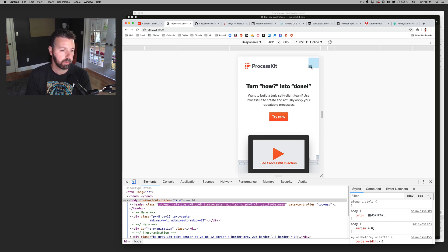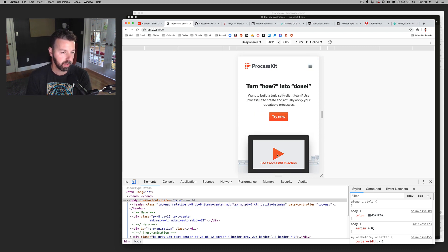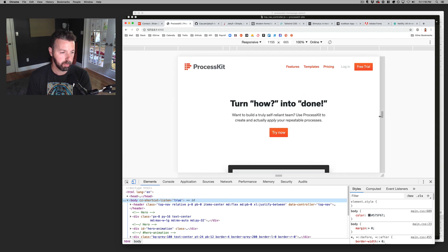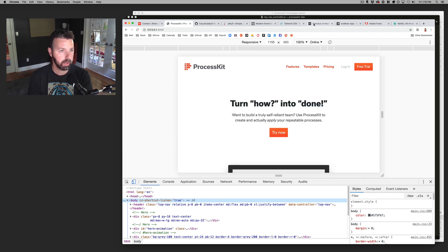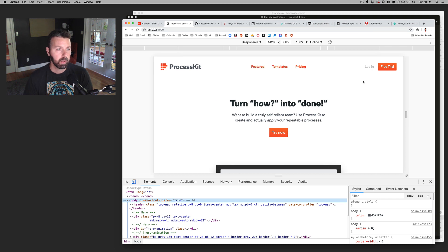And whoa, I just realized that button is very big. I need to fix that on the mobile view. Yeah. So that is how I'm using JavaScript and stimulus JS. All right.